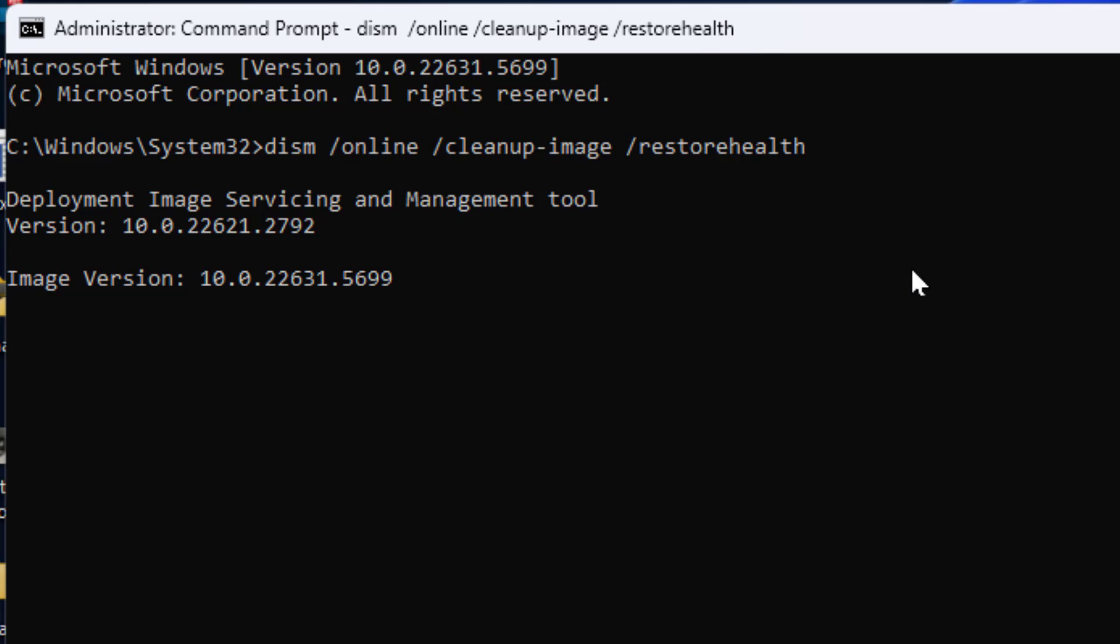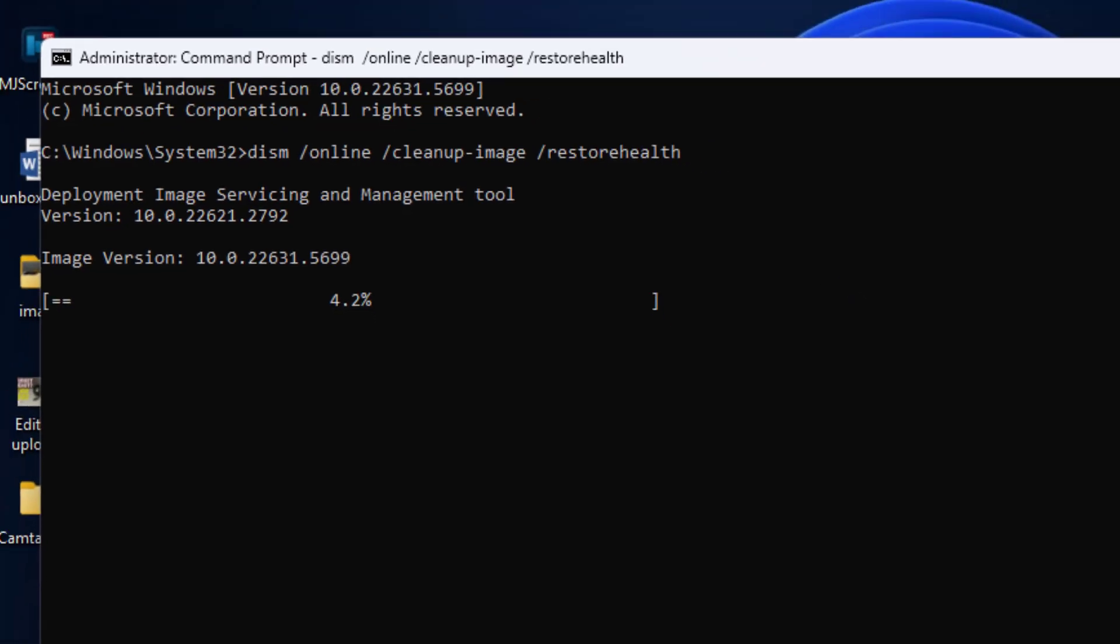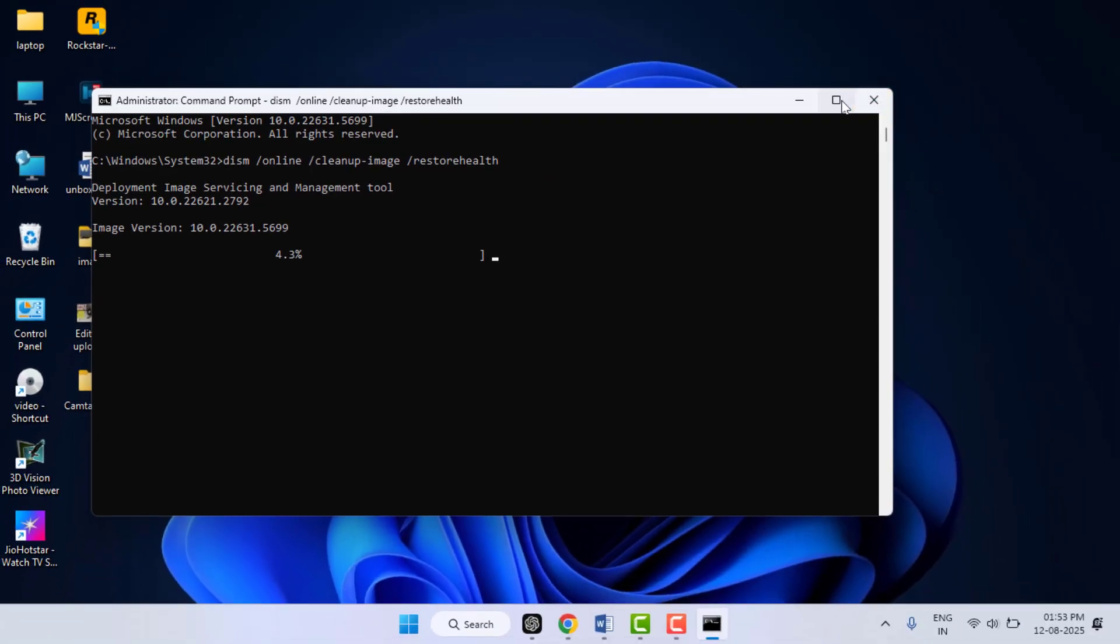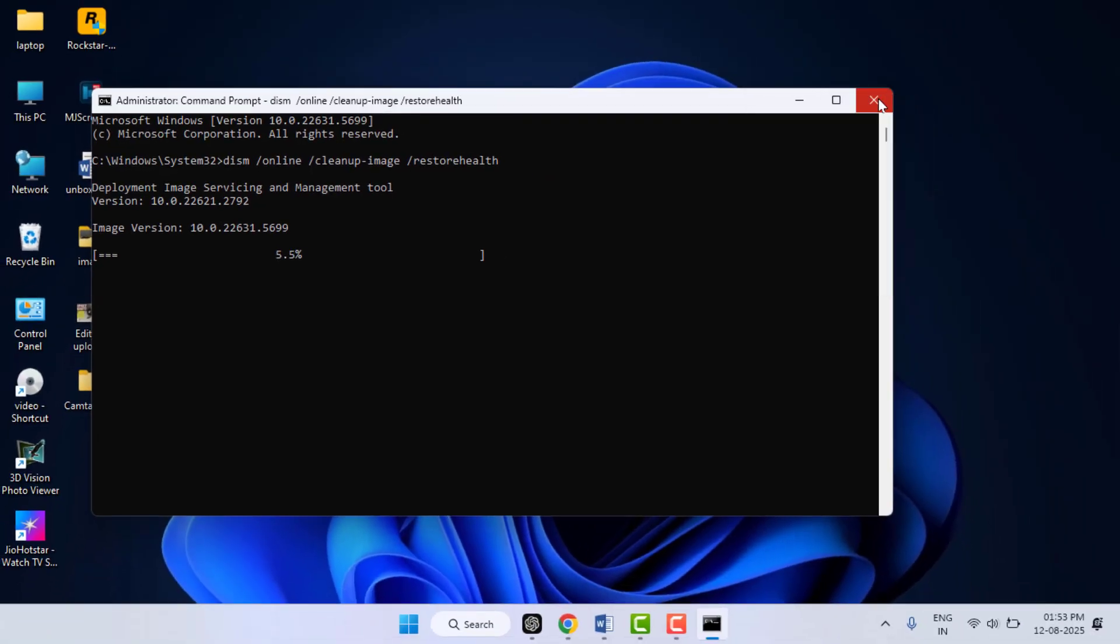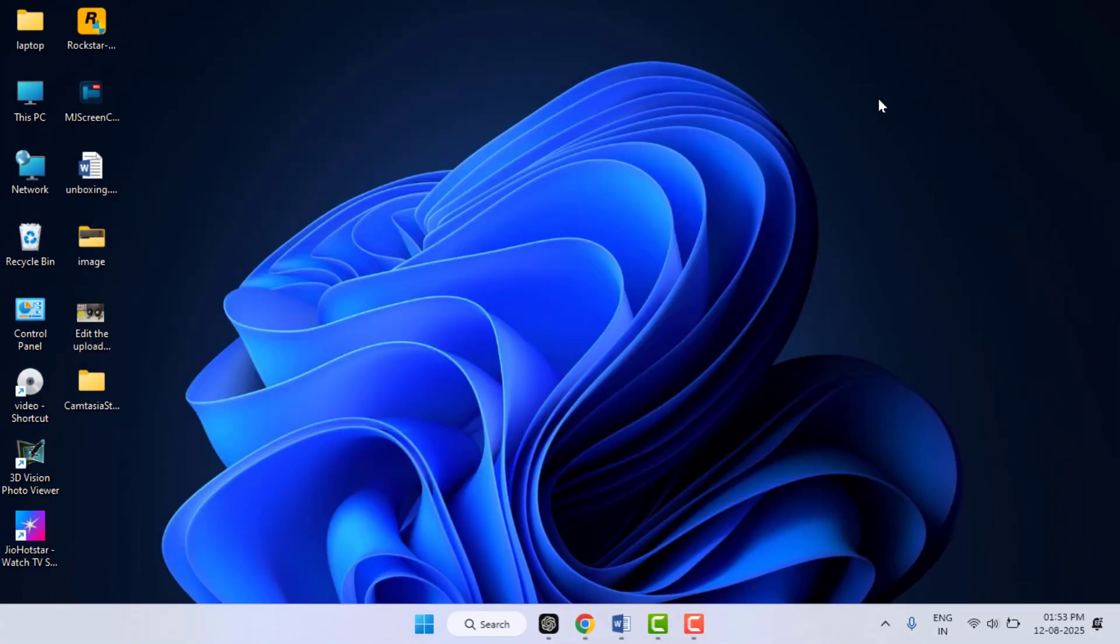This will also take some time. This command will help you to fix deeper system level issues. After the command is executed successfully 100%, close this Command Prompt and restart your PC.